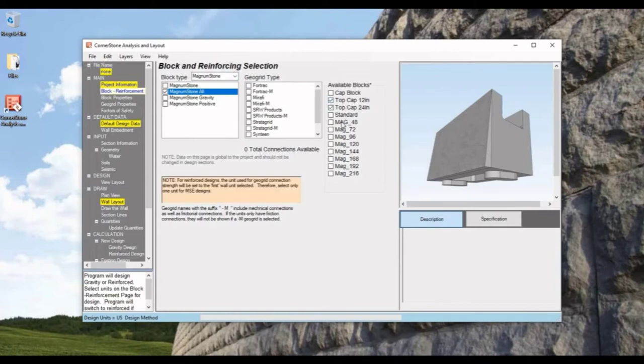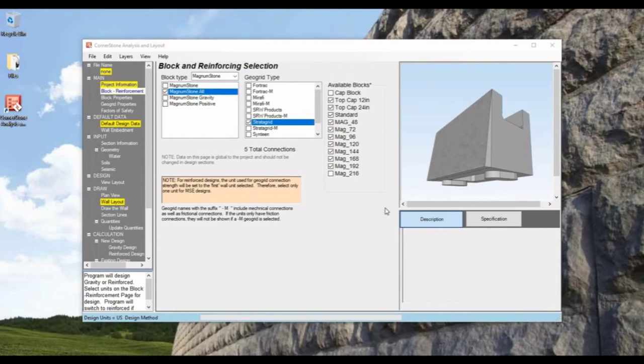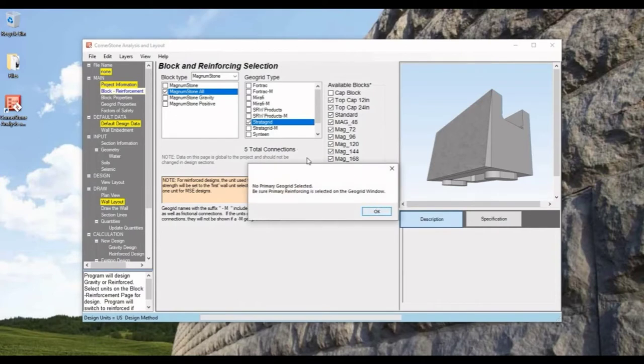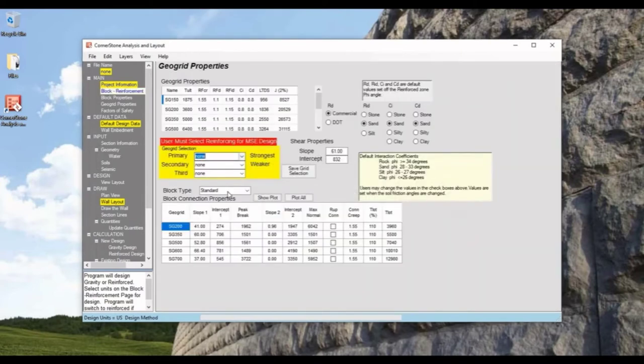Let's choose all our blocks, and GeoGrid, and once again we'll choose our GeoGrid Specs.